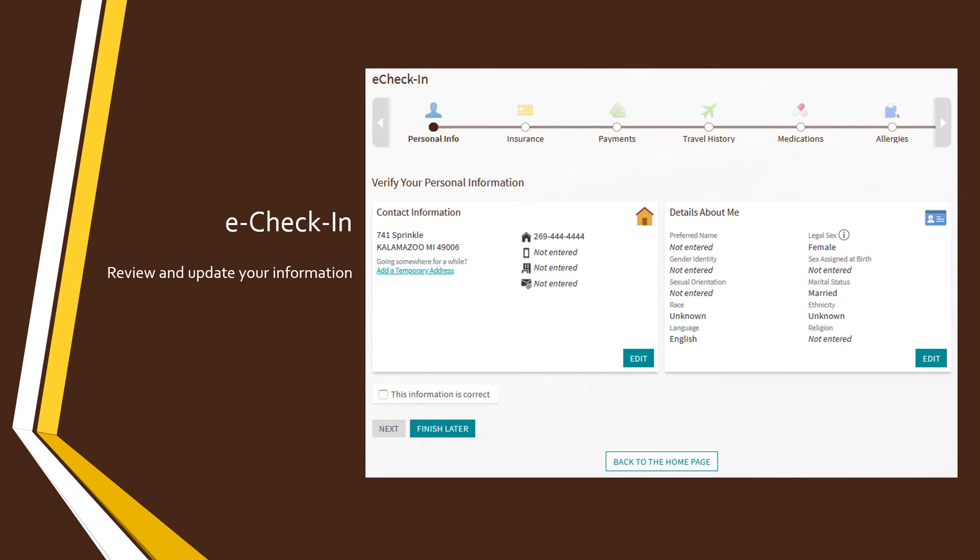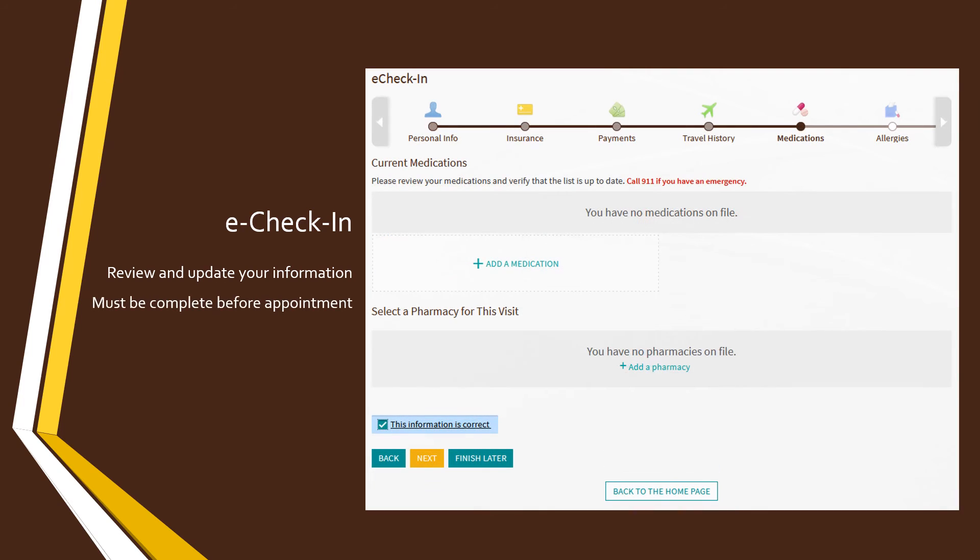On the following screens, review your information and correct anything that is no longer accurate as you move through the screens. Note that your e-check-in must be fully completed in order to start your video visit. If you select the Finish Later button, everything you have done will be saved, but you'll still have to come back and complete it before your appointment.